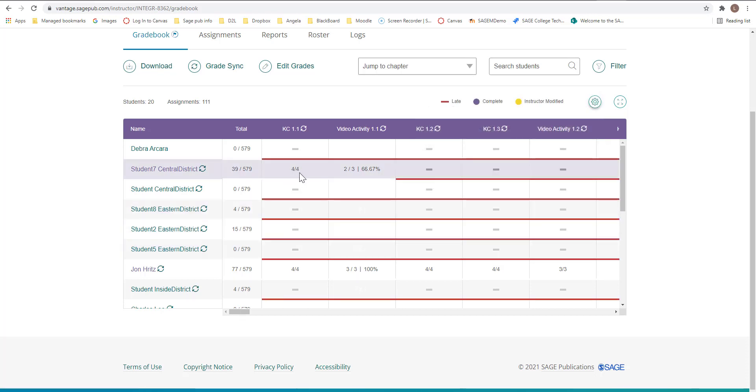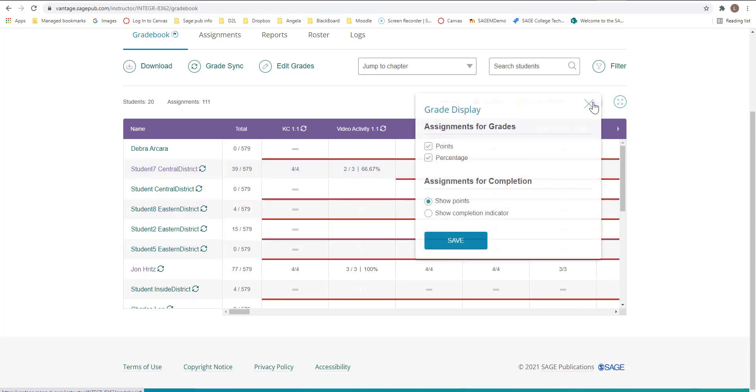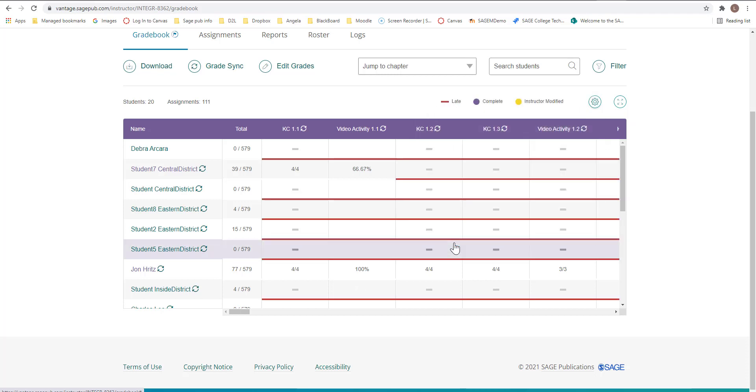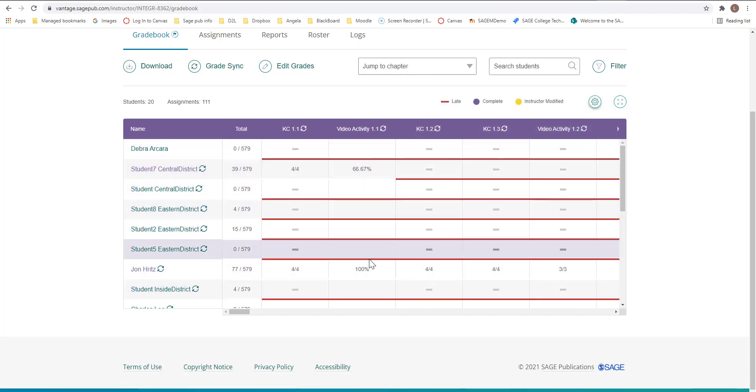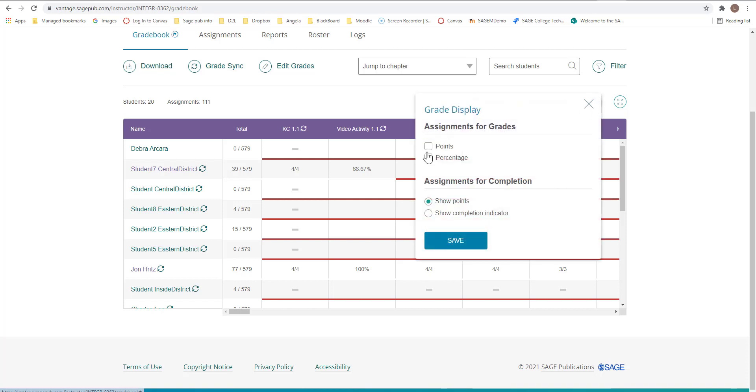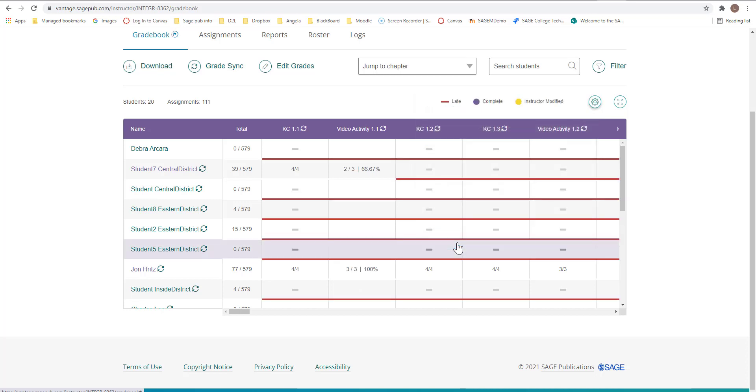Now it's going to change. If we click here and we just want to do percentages and not points, we can save. Now we just have the percentages and not the points. But I'm going to go back and click on this, click the points so that you can see that you can also do both.